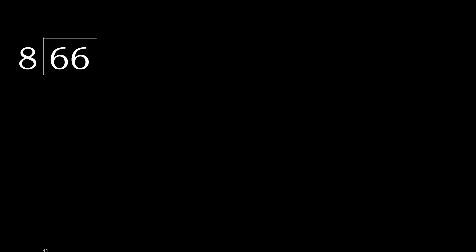66 divided by 8. 6 is less, therefore next. 66 is not less, therefore with 66.